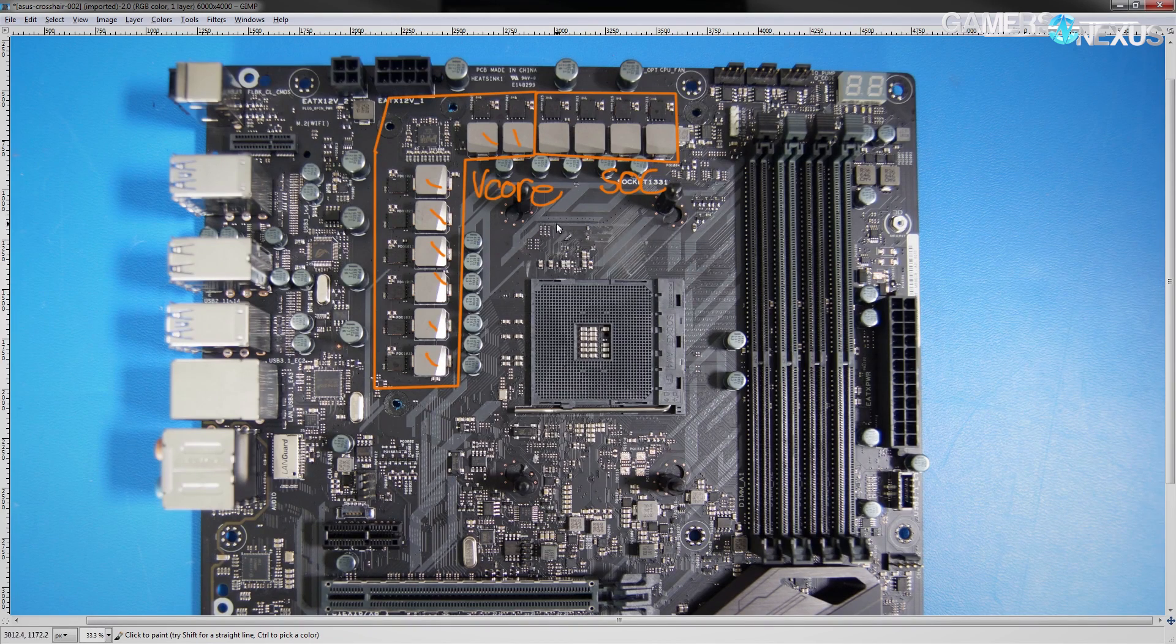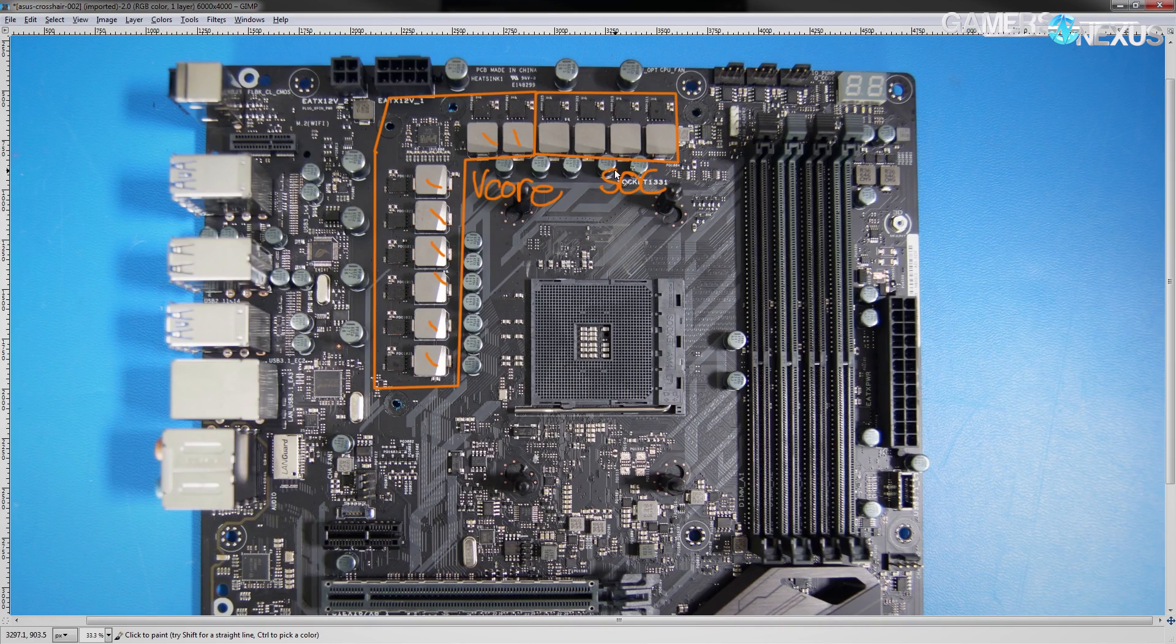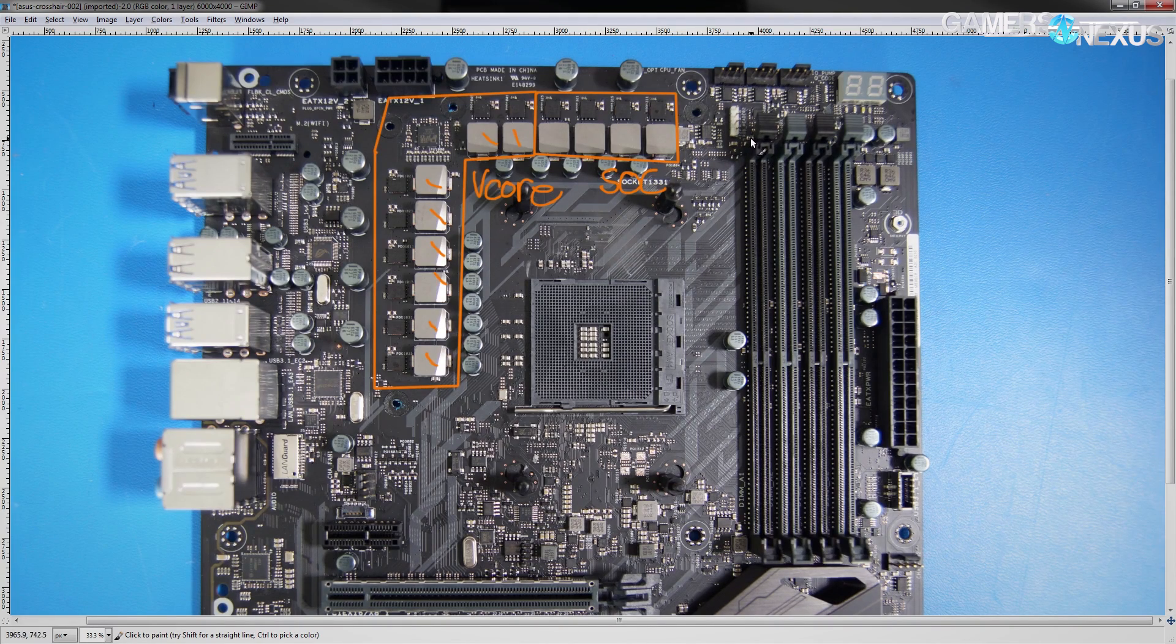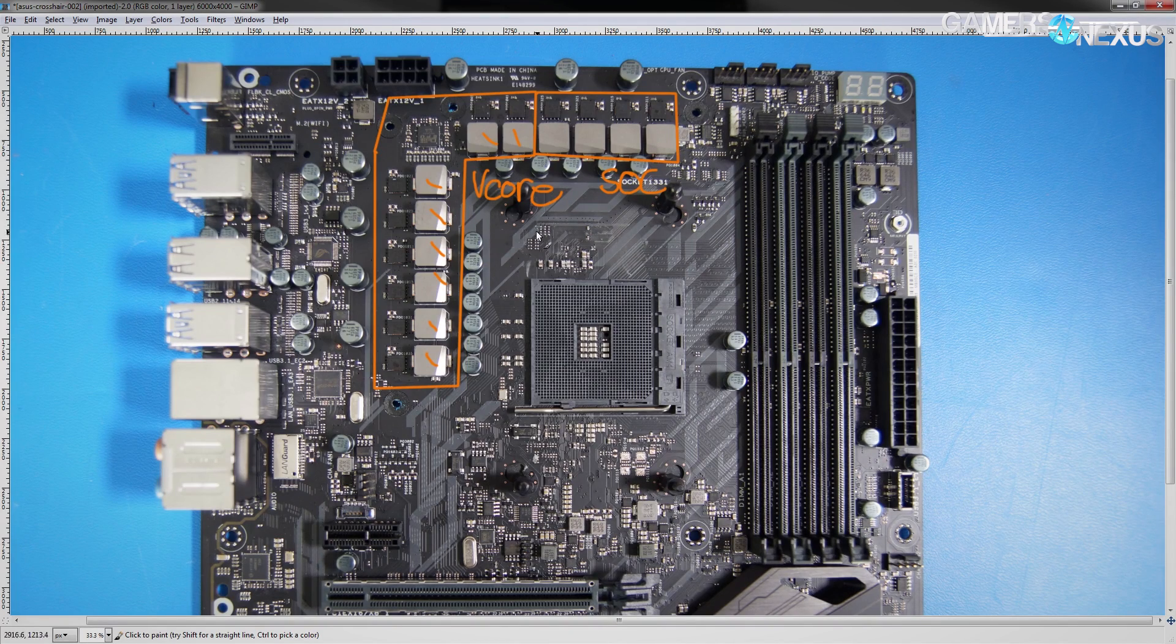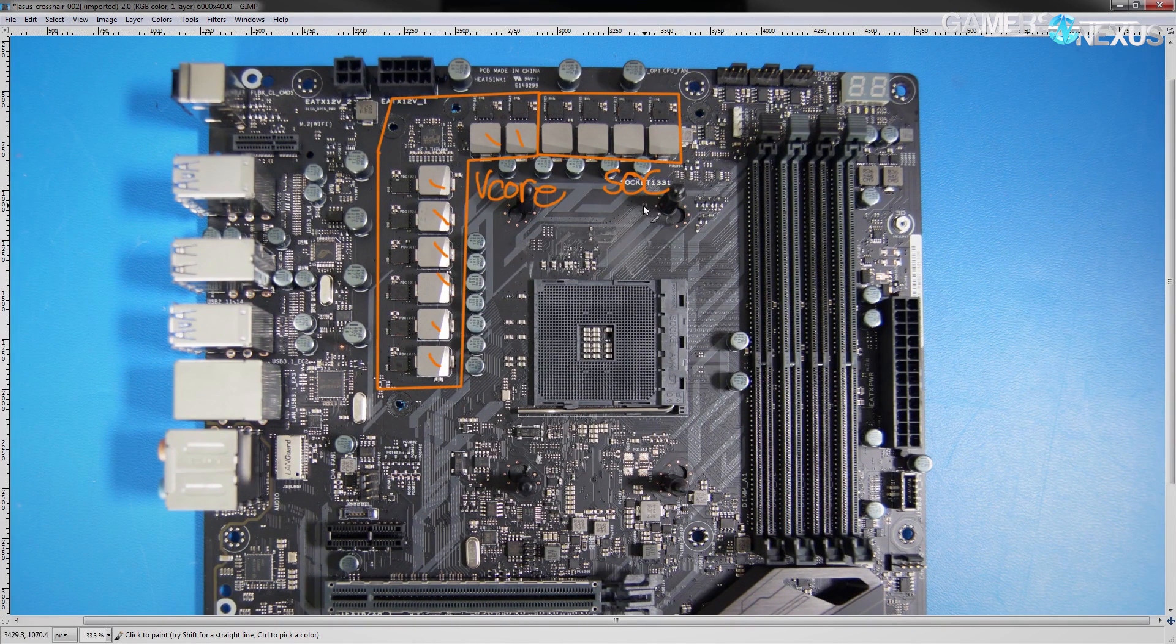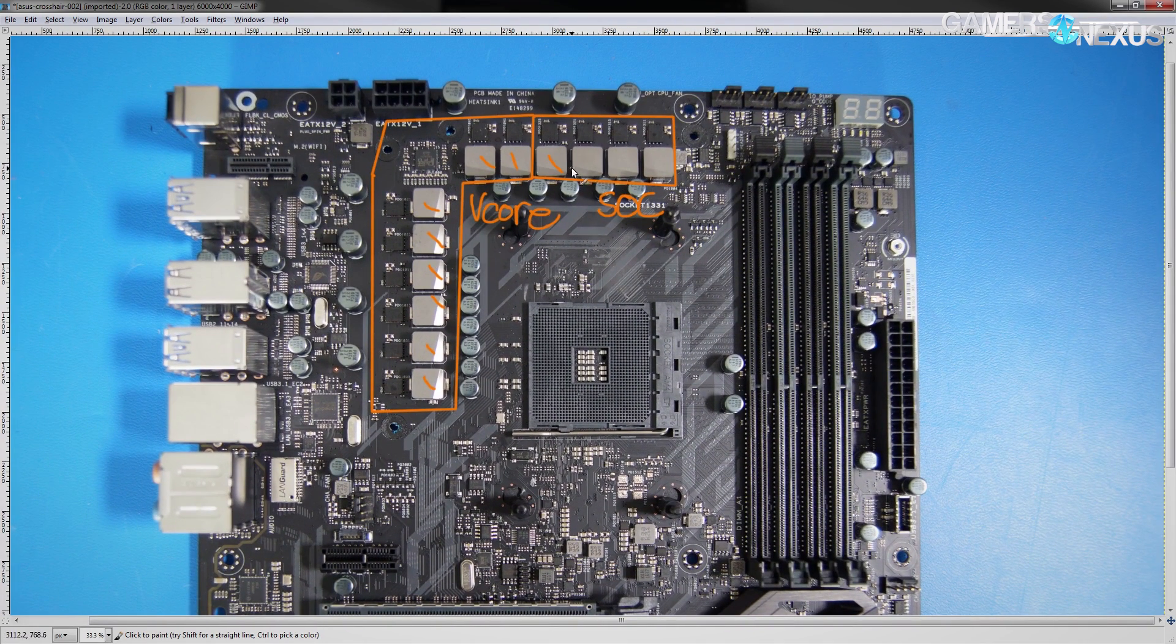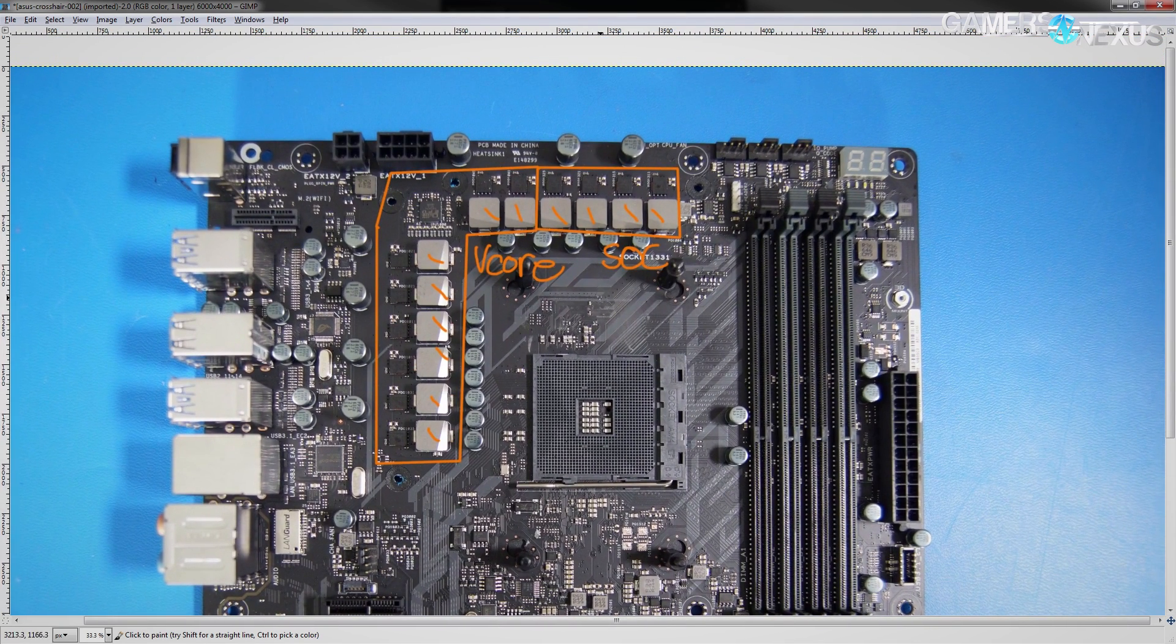That's why you have vCore and the SOC voltage instead of system agent like you have on Intel boards, or iGPU voltage is the equivalent for Z270. So yeah, that's the SOC voltage, and that's made up of four phases.